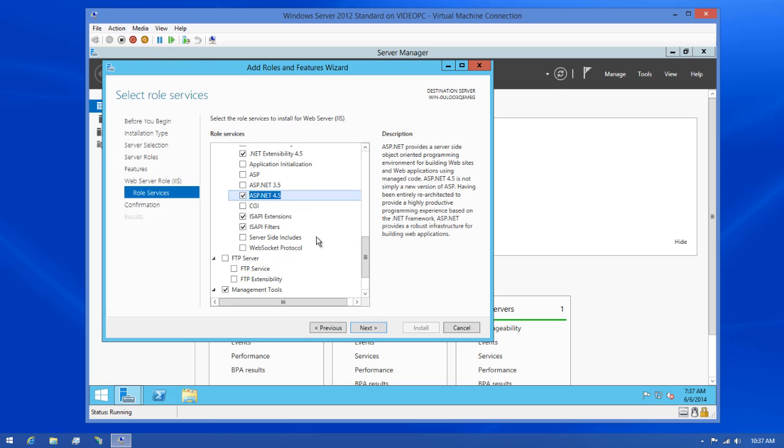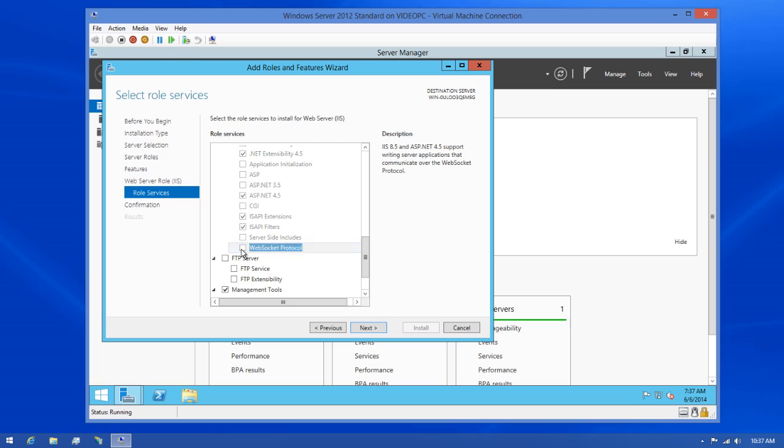Next, we'll need the WebSocket protocol as well, so I'm going to check that, and we're ready to go to the next part of the configuration wizard.